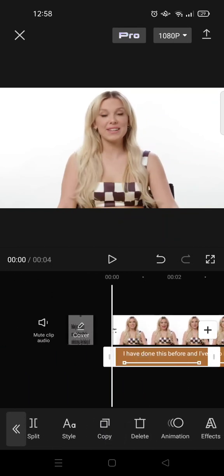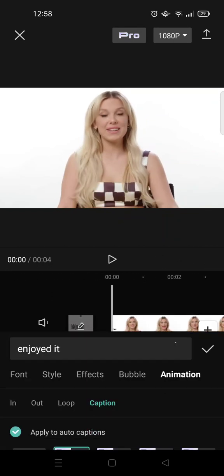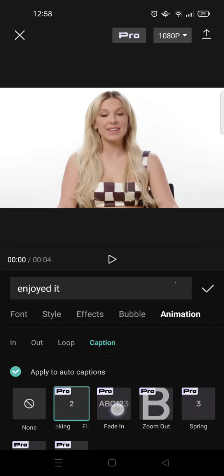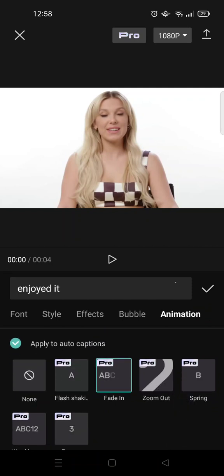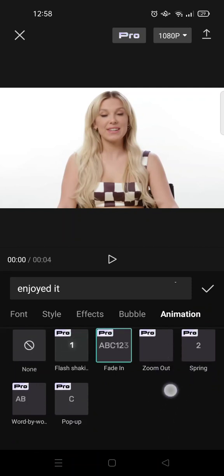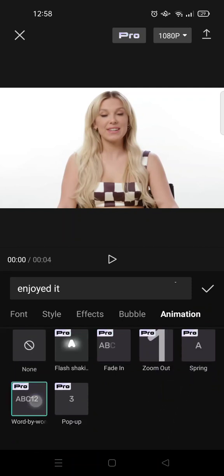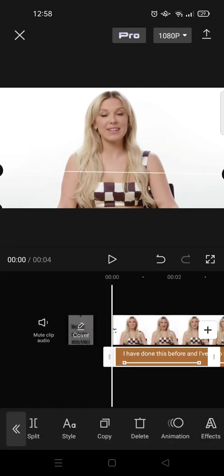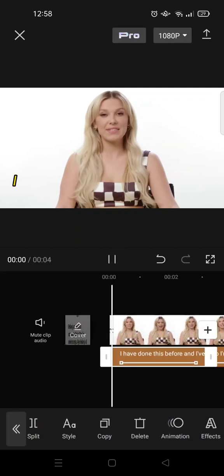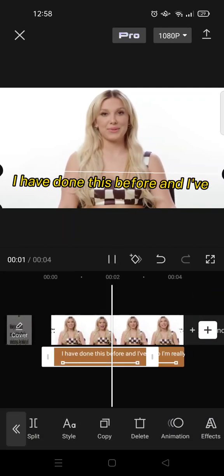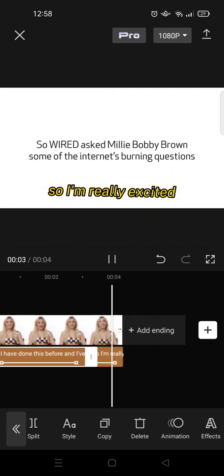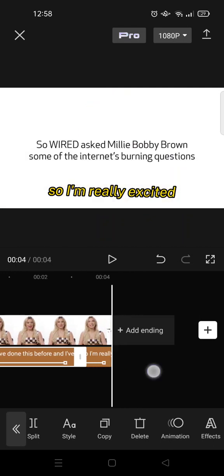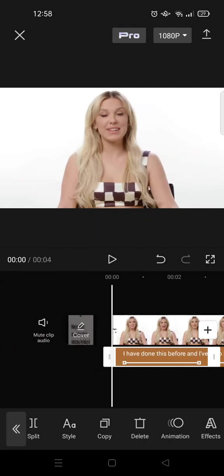Click on the check icon and here is what the captions look like. I'm going to change the animations — I'm going to go with word by word.